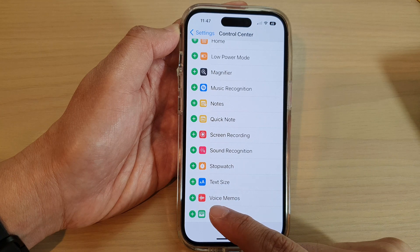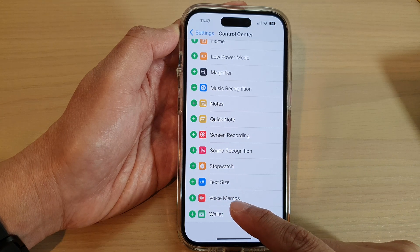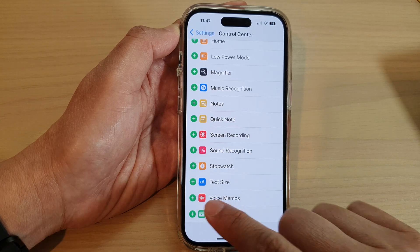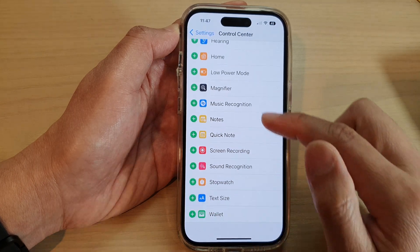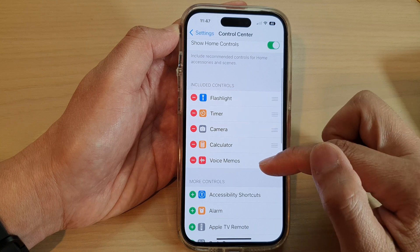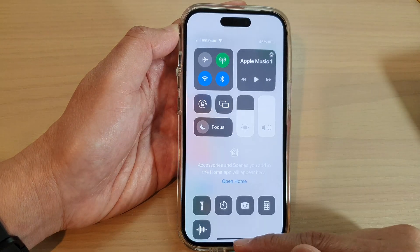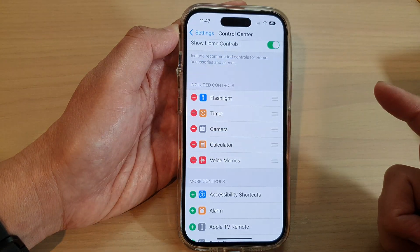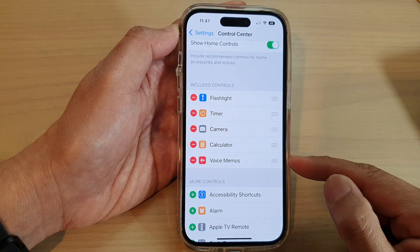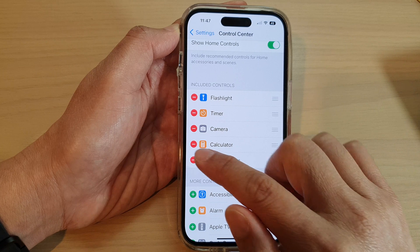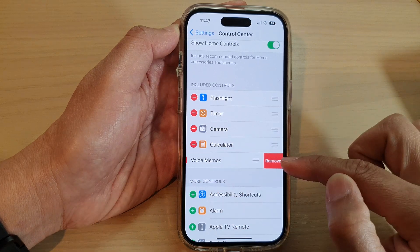Tap on the Add button right next to Voice Memo. Tap on it and the Voice Memo shortcut will be added to the Control Center.